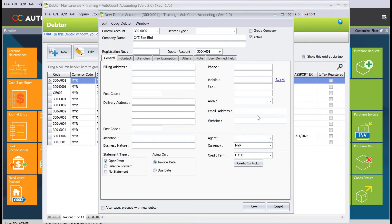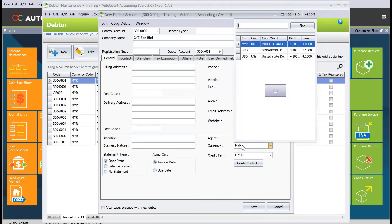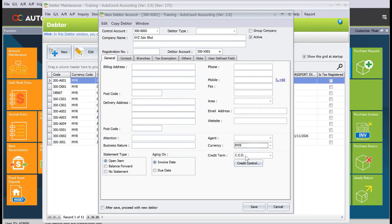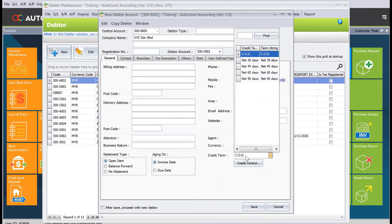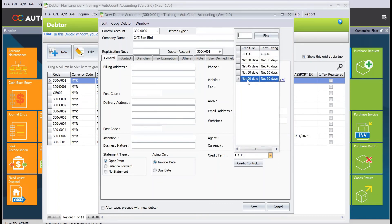At the bottom, there are other things you can manage in the system, like who is the agent, who is the salesperson in charge of this customer, what currency they're dealing with (MYR, Singapore dollar, US dollar), and what credit terms you're giving them—whether it's a COD customer or 30, 45, 60, or 90 days. These are the things you can manage for your customers inside AutoCount.